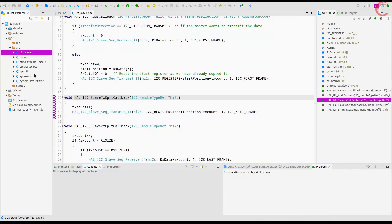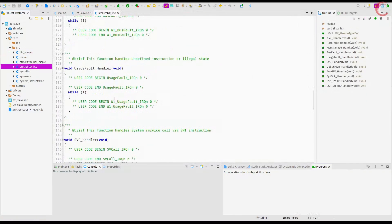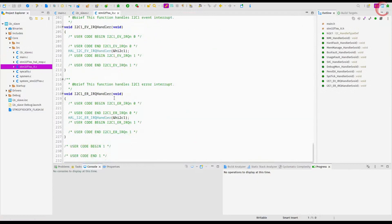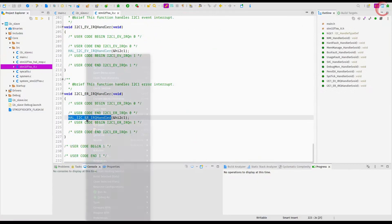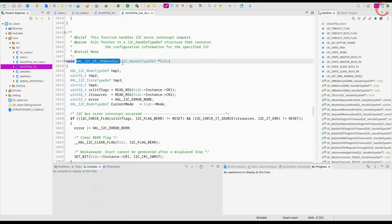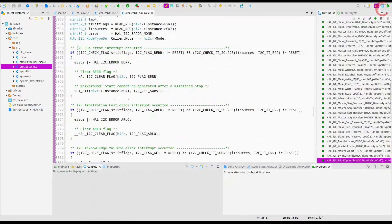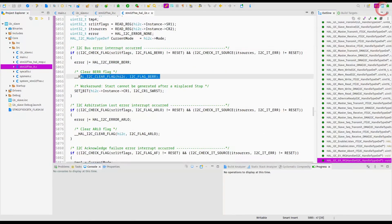You can see the ErrorHandler function in the interrupt file. Here you can see, to handle the bus error, it clears the error flag first and then performs the software reset.